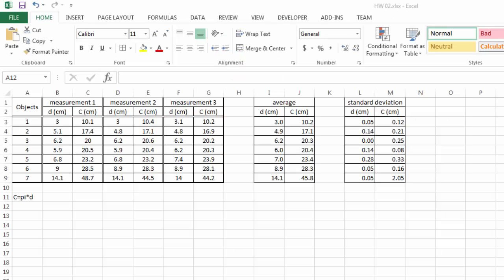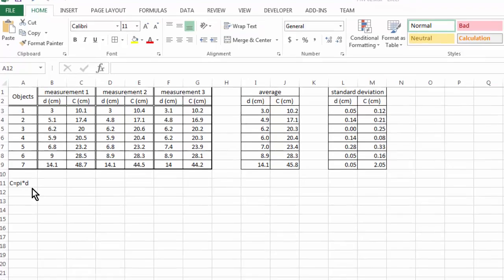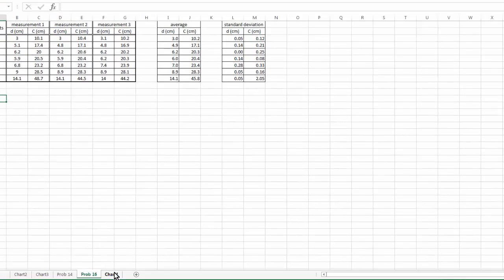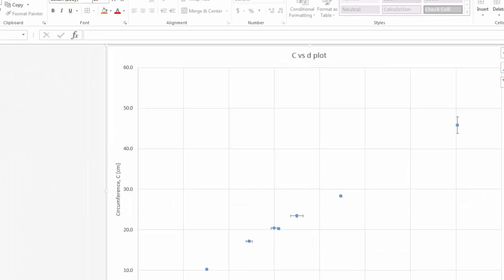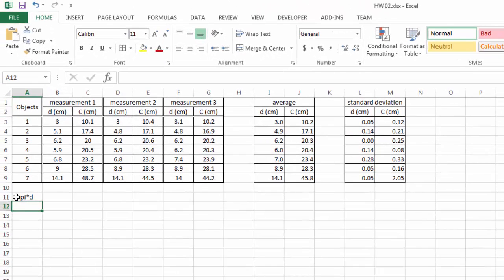So coming back to our theoretical model, if we plot all of our circumference data against the corresponding diameter data, then we should get a straight line. We actually saw a straight line already. And the slope of that straight line should be pi, which is the ratio we're going to find from our experimental data.